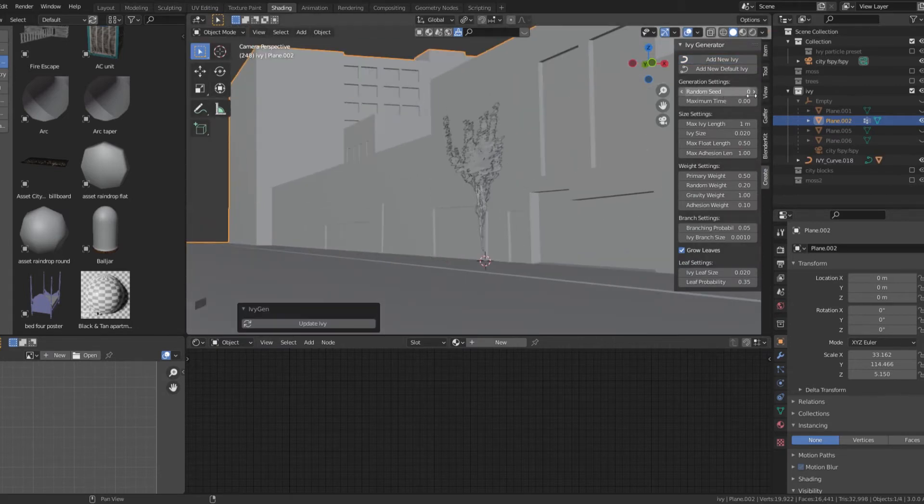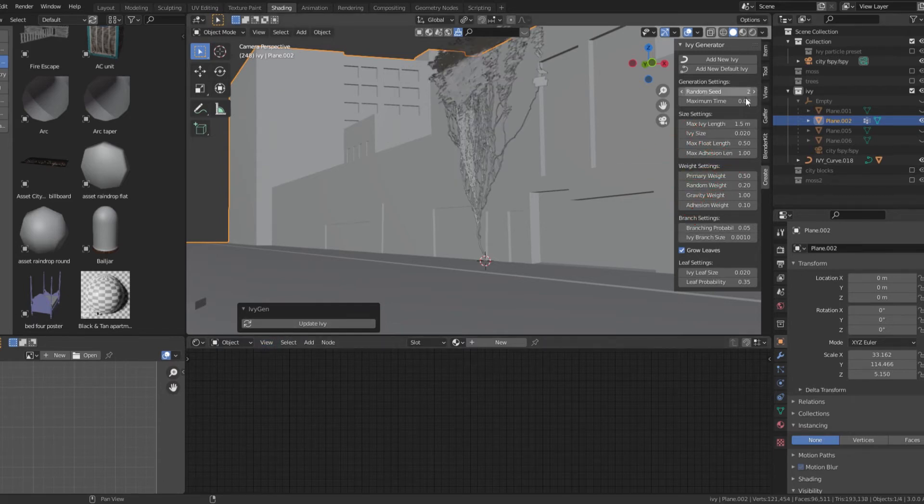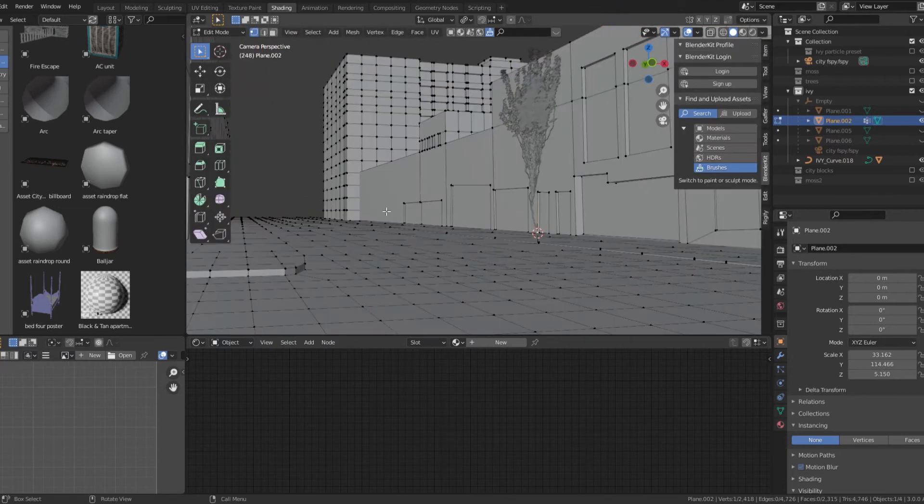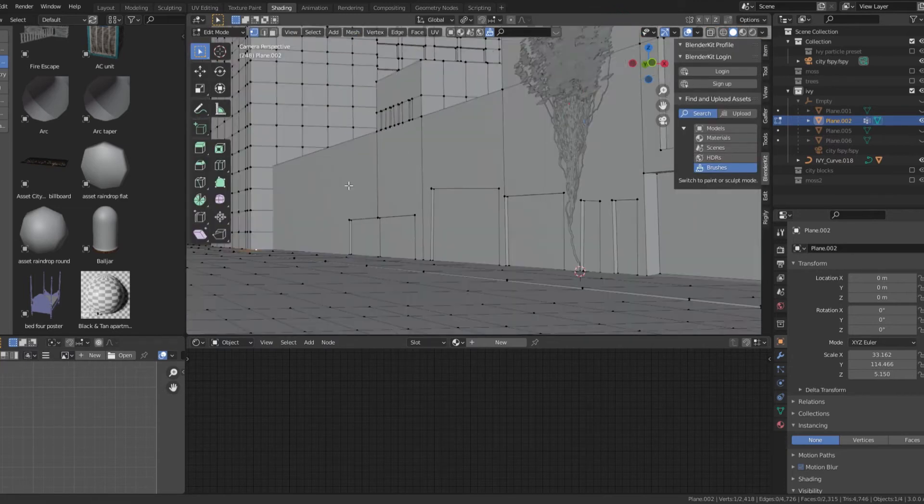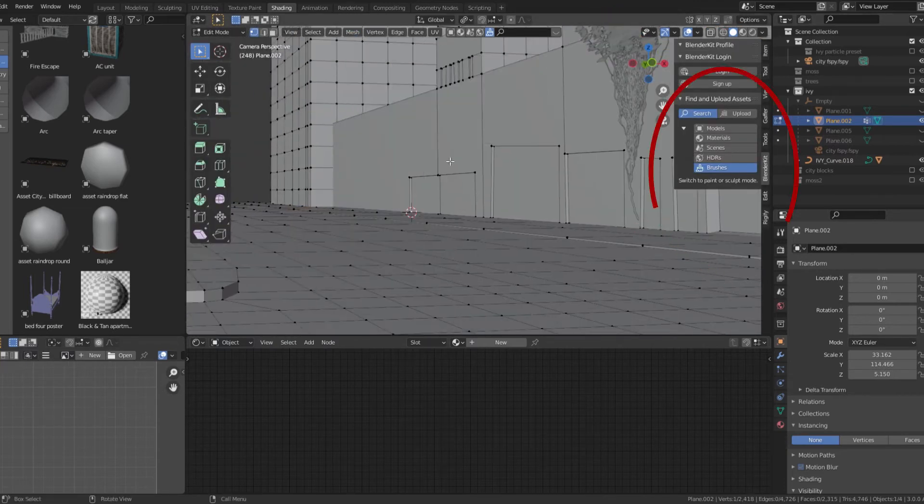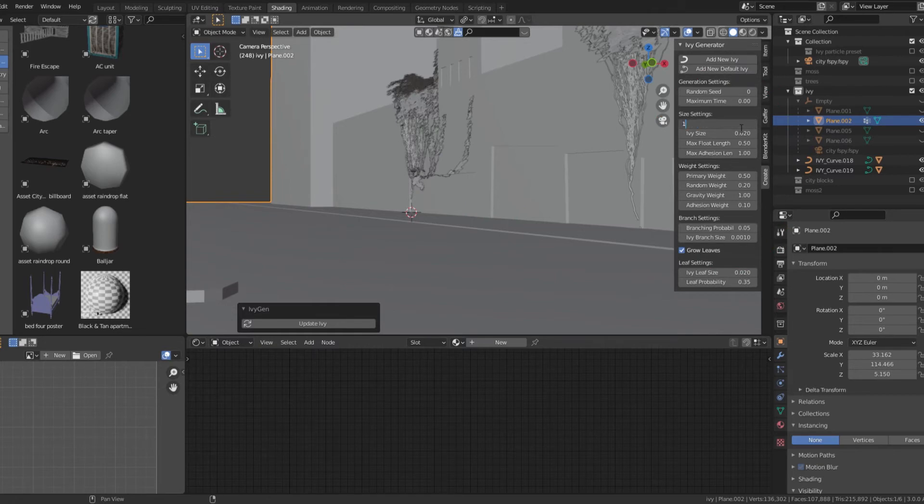Make sure the ivy generator is enabled in your preferences. It's a free add-on that comes with Blender. In object mode, open the create tab and click add new ivy. Use the ivy controls to get the look that you want. Repeat this step wherever you want the ivy to grow.